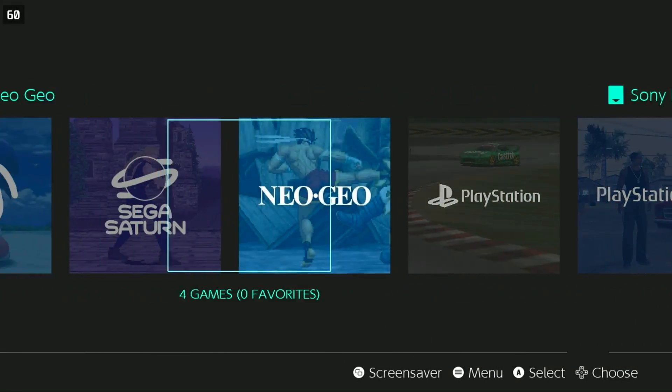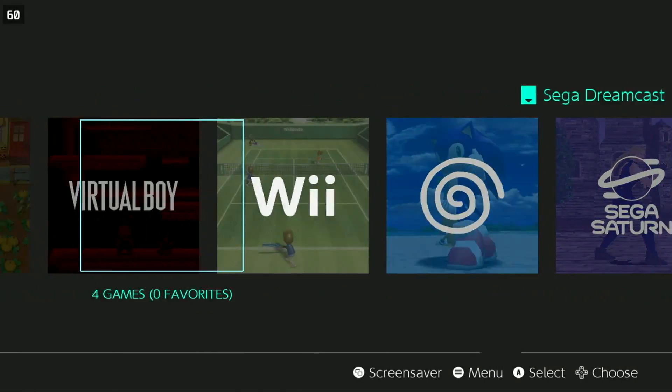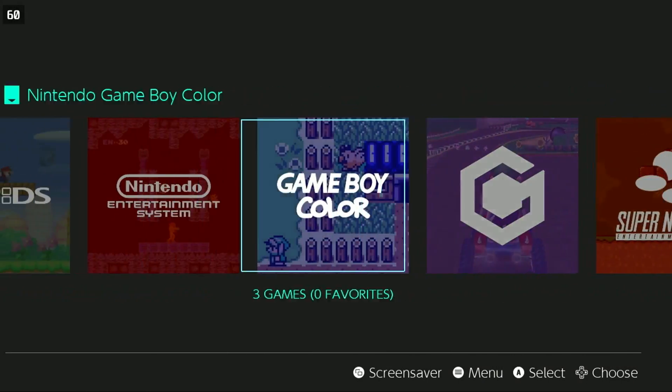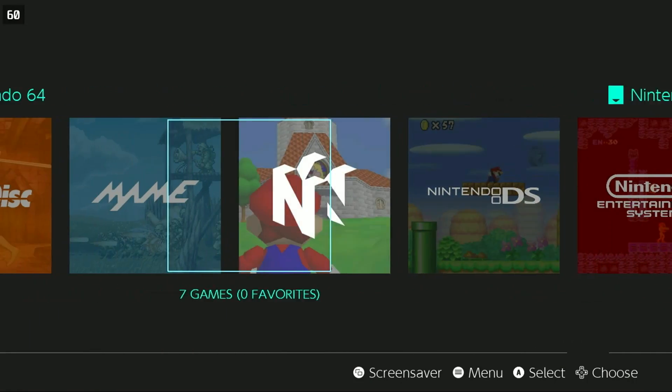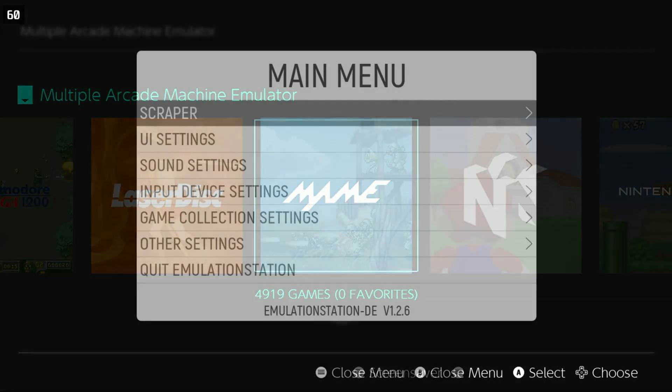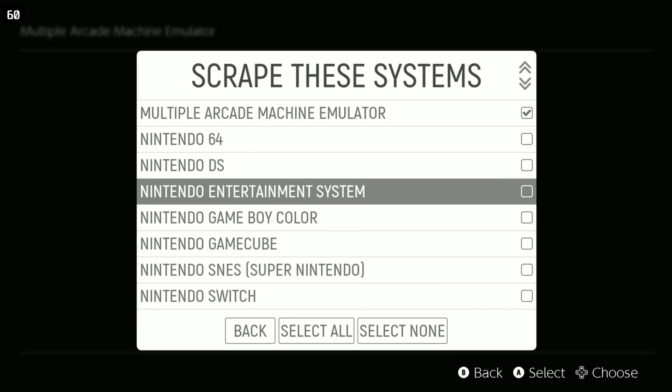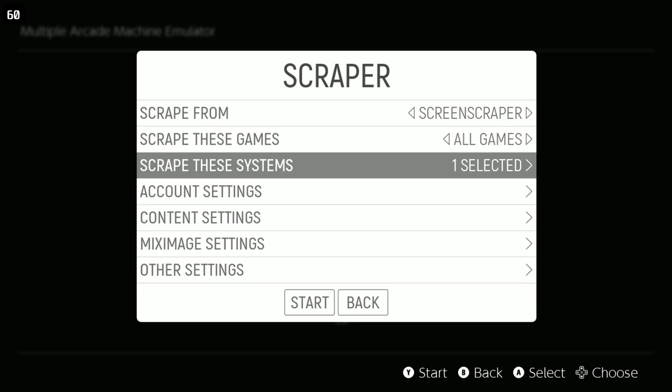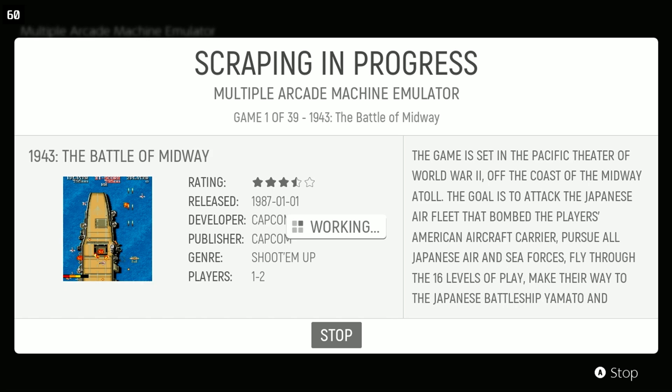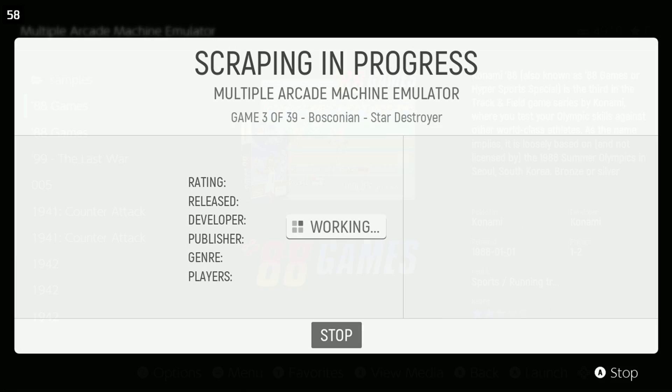Within Emulation Station, all of your games are also available here as well. You can press the Start button to enter the menu to scrape artwork, change themes, and much more.